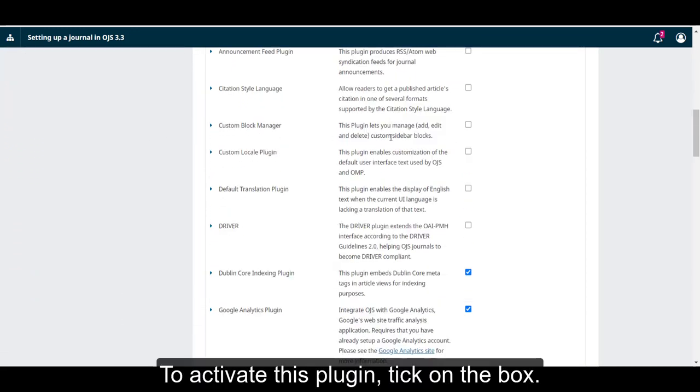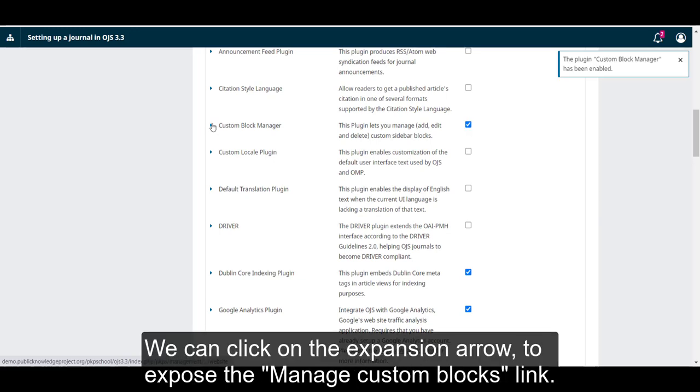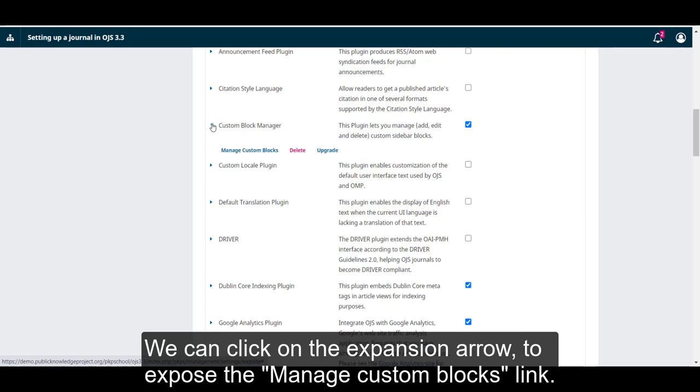To activate this plugin, tick on the box. We can click on the expansion arrow to expose the Manage Custom Blocks link.